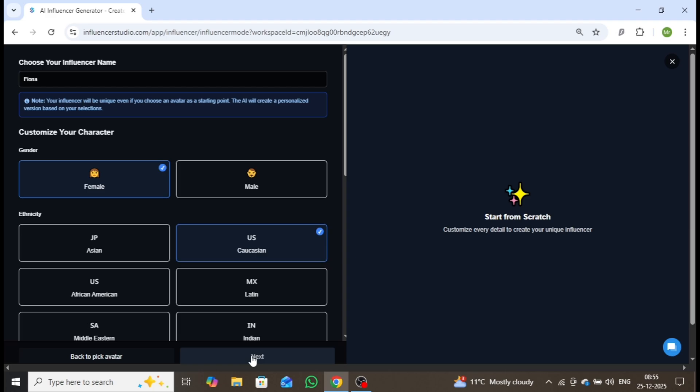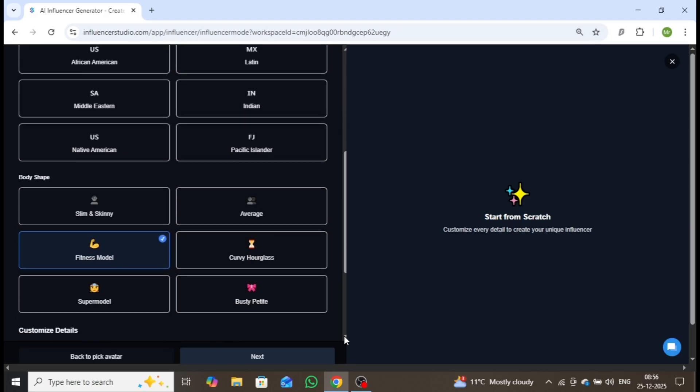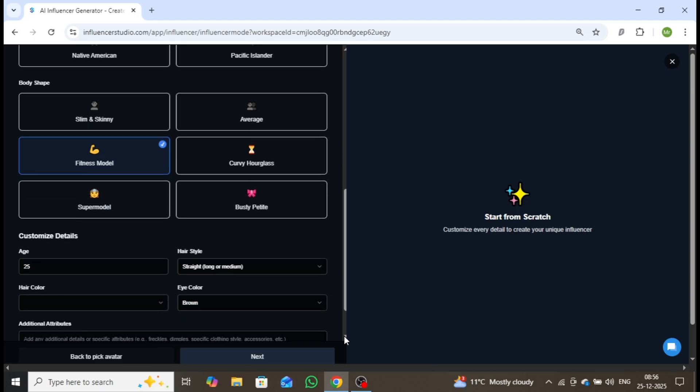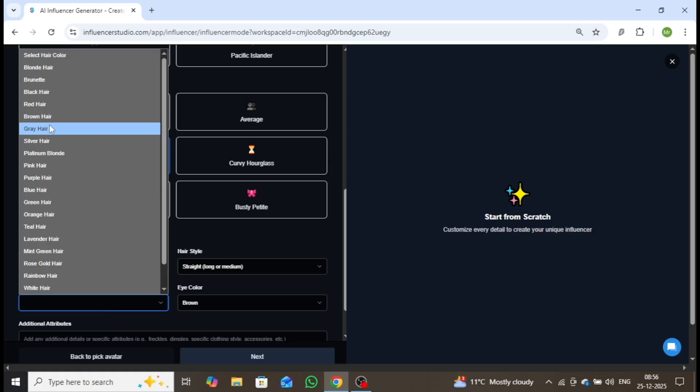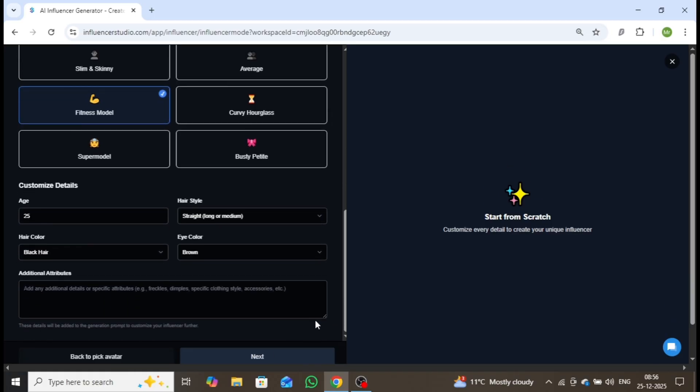From here you can fully customize your character. Select the gender, choose the ethnicity from multiple available options, and then define the body type. For this example, I'll choose a fitness model. You can further refine the influencer by adjusting age, hairstyle, hair color, eye color, and optional additional attributes. Once you're satisfied with the customization, click Next.